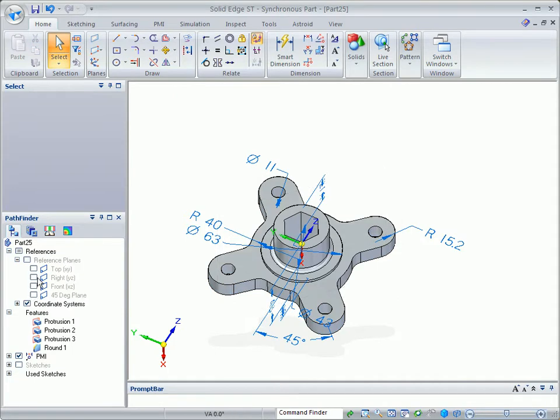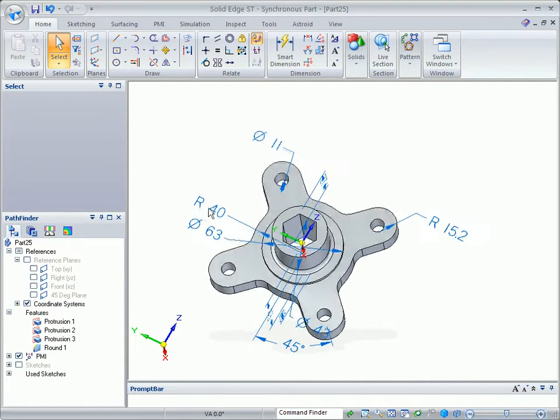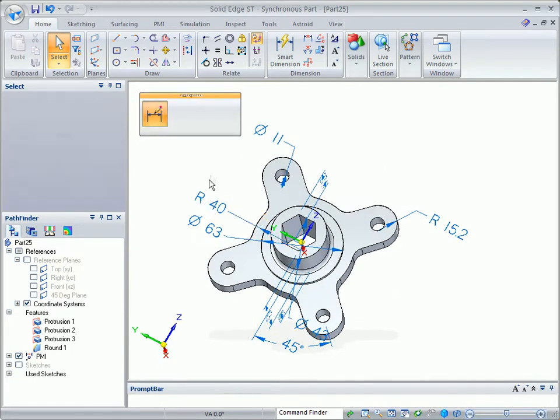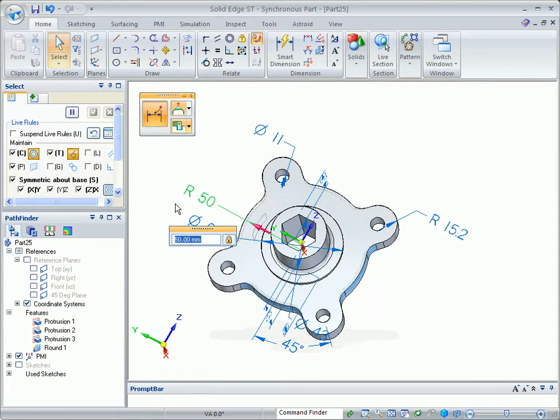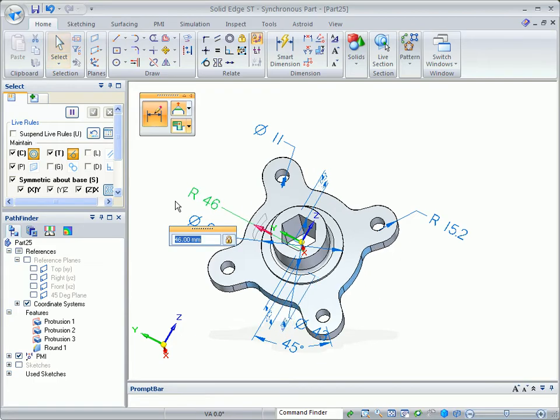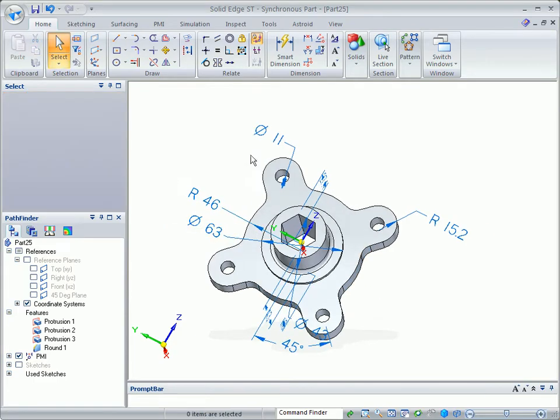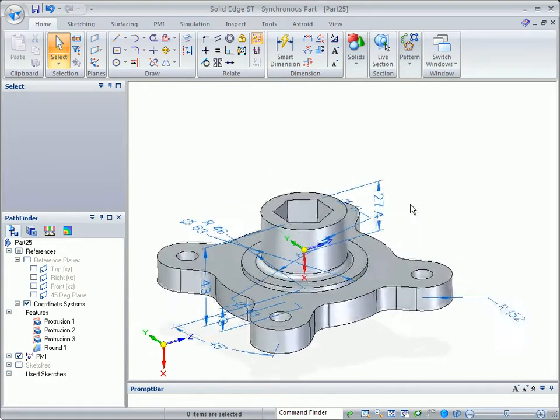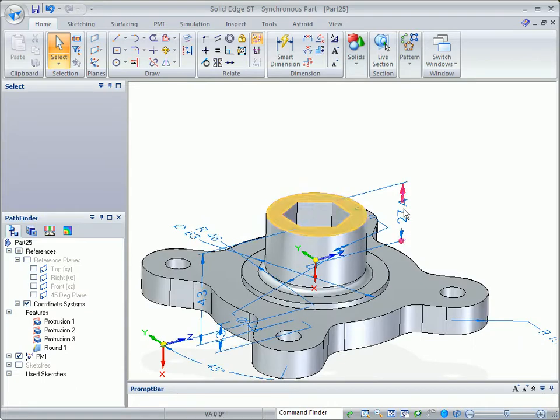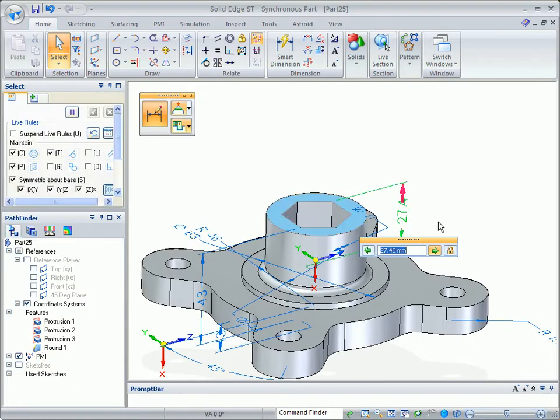We can also make dimensional changes. Here we'll simply choose the dimension and key in a new value. Remember, these were uneditable dimensions in 2D, but Solid Edge has turned them into something you can use.